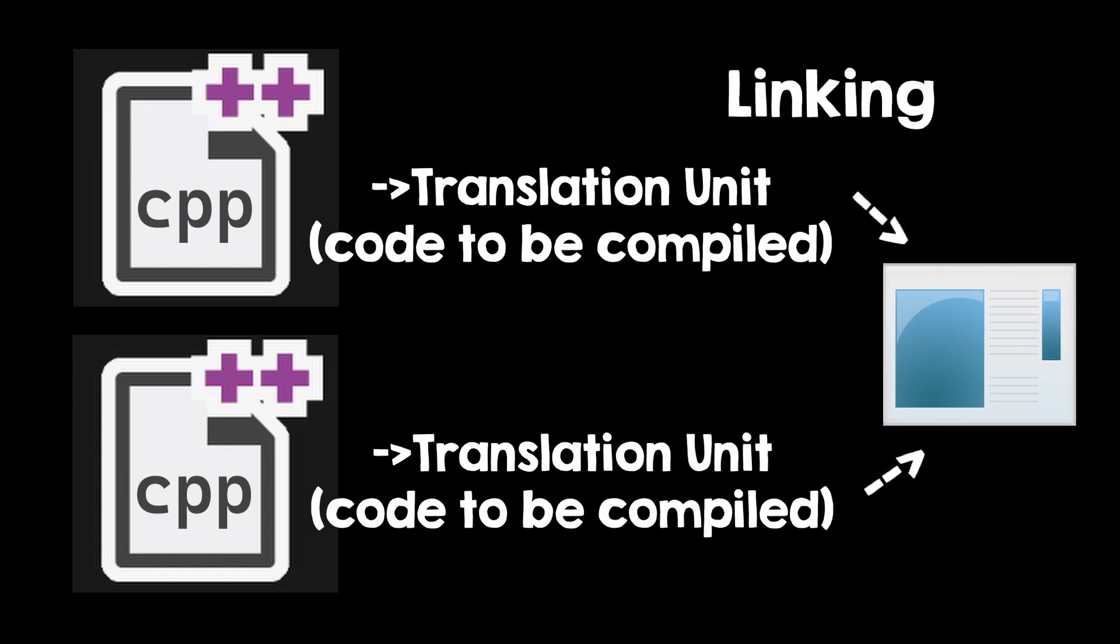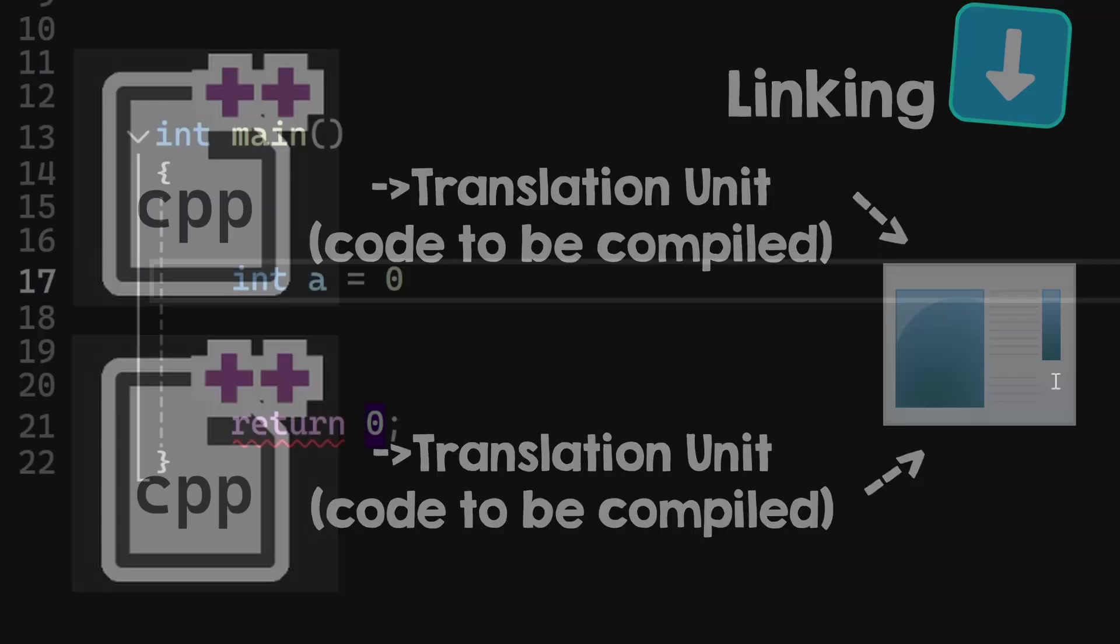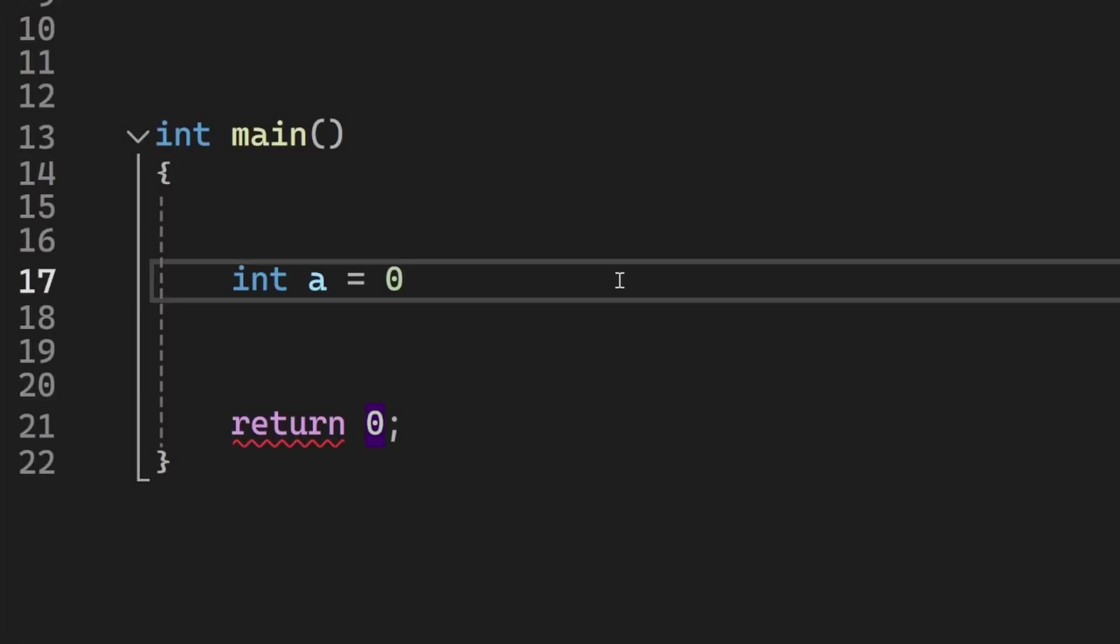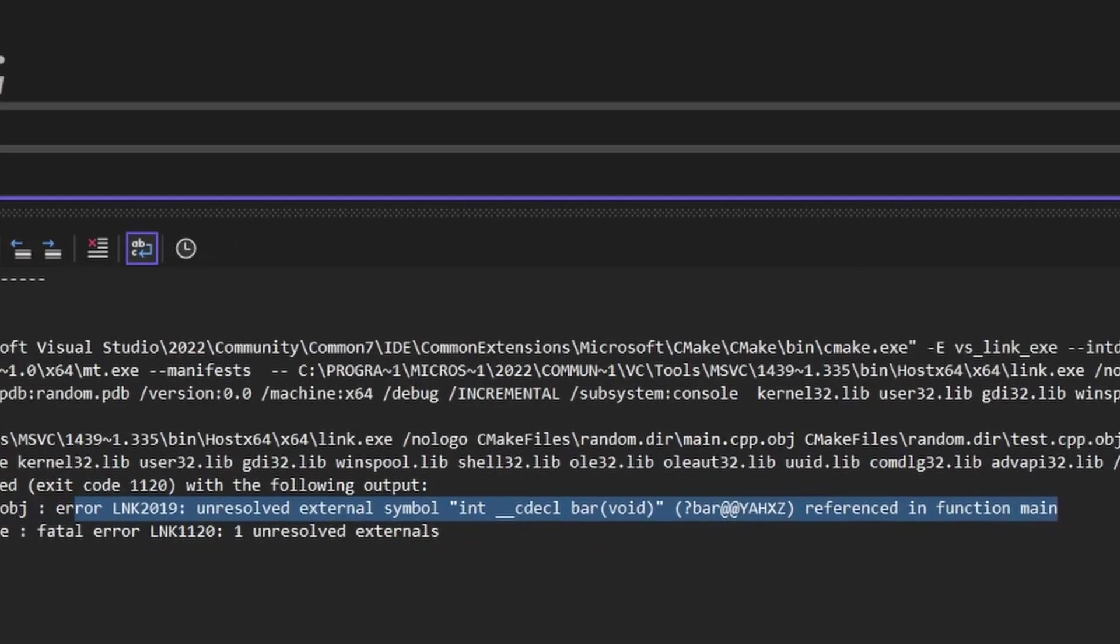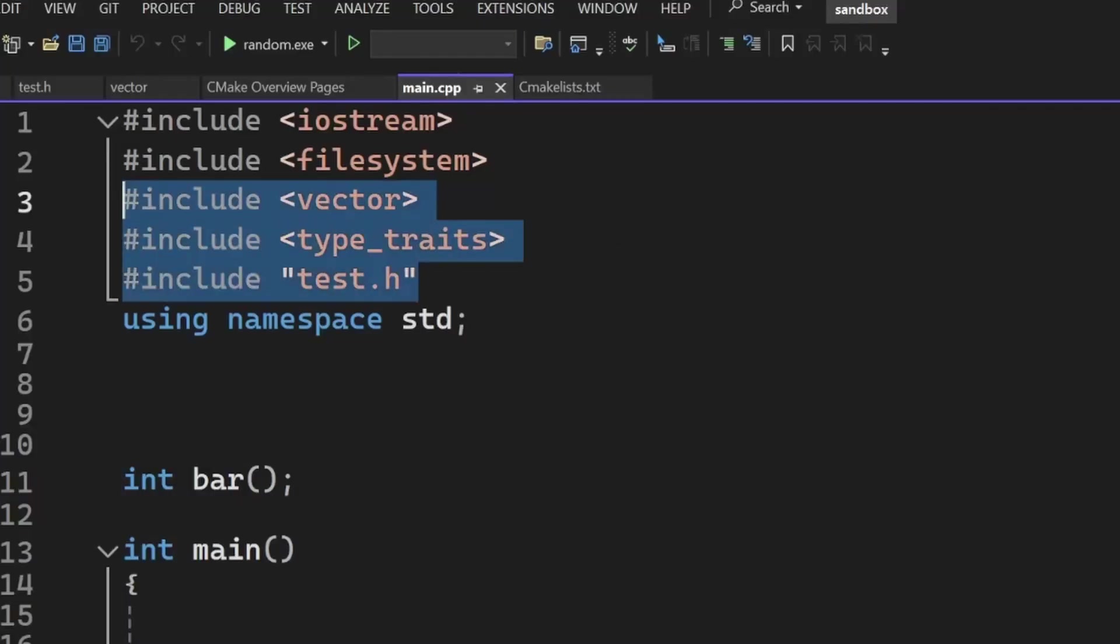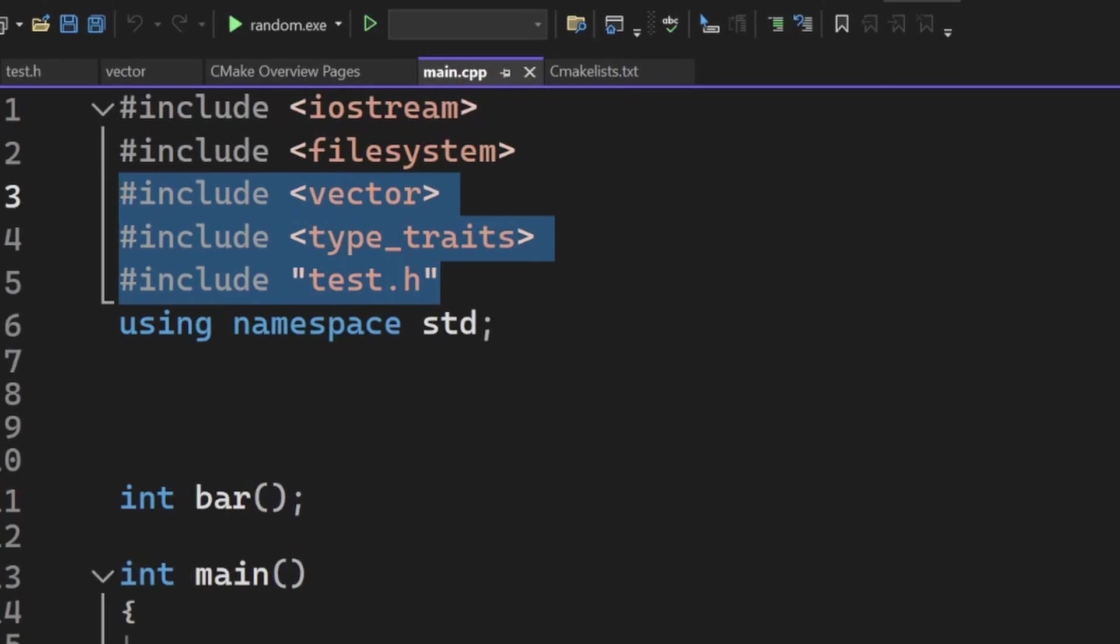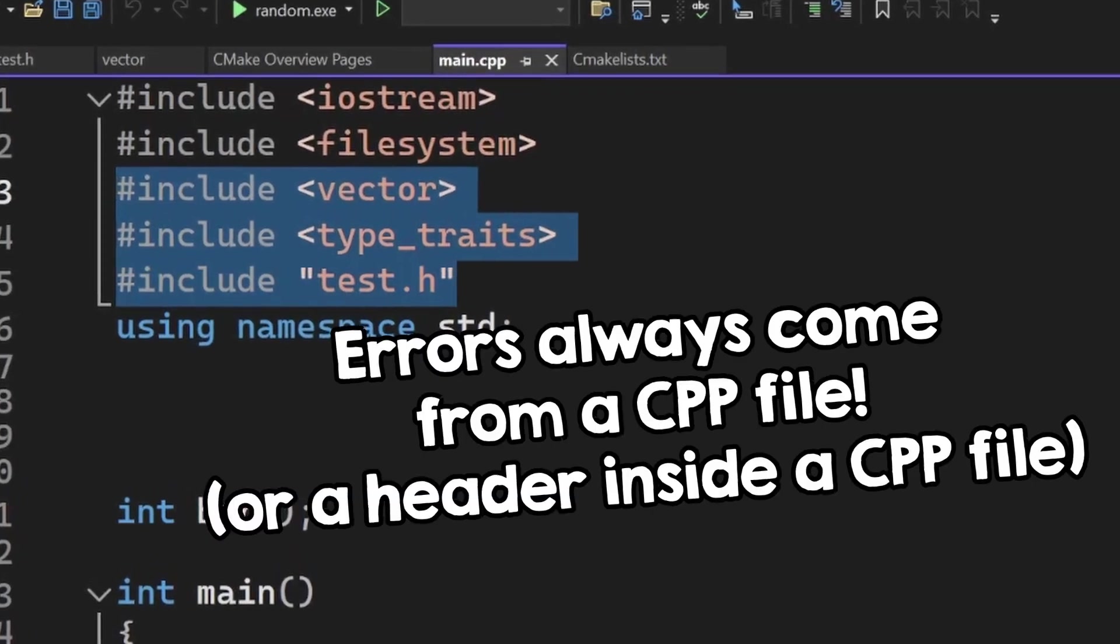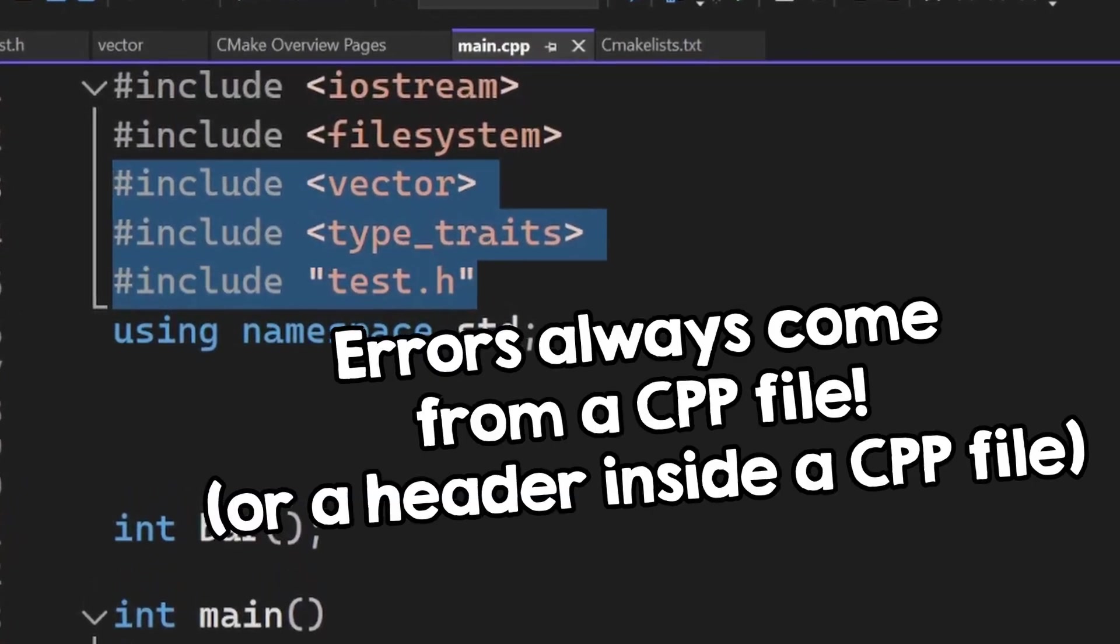If you get a compiler error, that happens during compilation, and if you get a linker error, that happens during linking. An example of a compiler error is that you forgot to add a semicolon, while a linker error can be that you called a function in a translation unit but the linker can't find it anywhere. Header files are just placed into C++ files, so they're compiled only if they're in a C++ file. You can't get a compilation error from a header file directly.